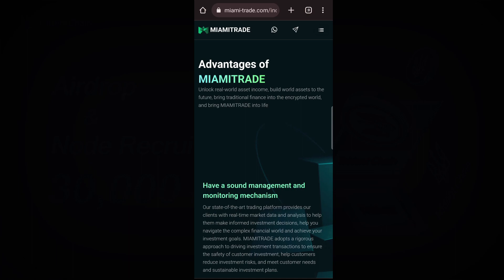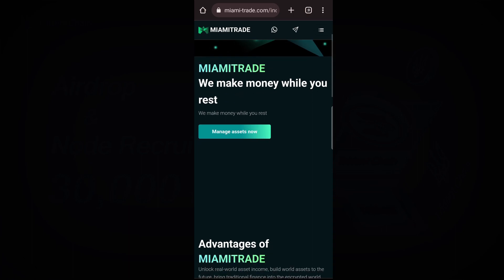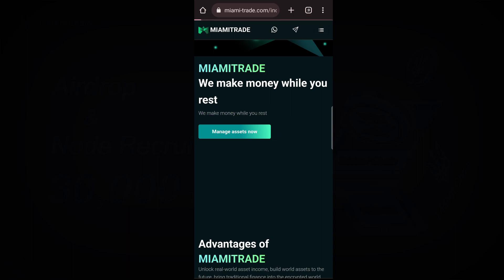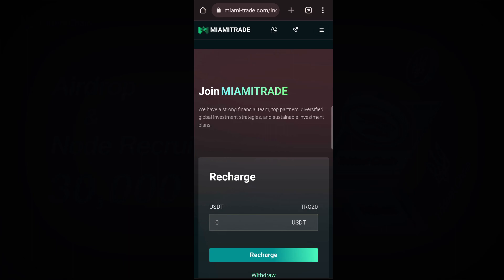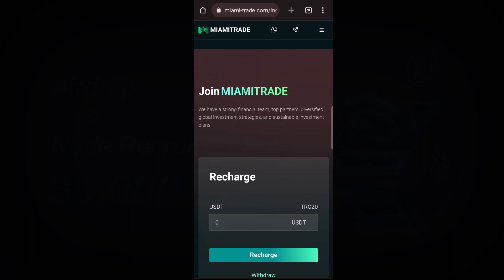As you are seeing here, Miami Trade — we make money while you rest. When I click on Management Asset, this is where you are going to make the recharge, make the investment, and other things.